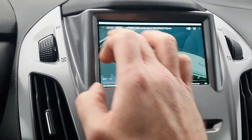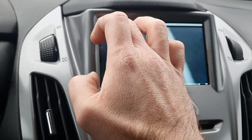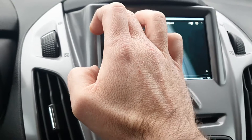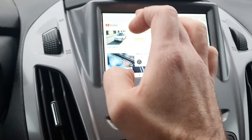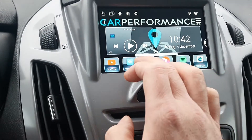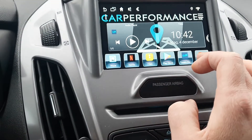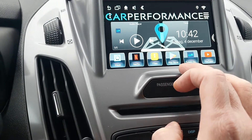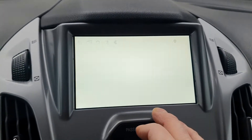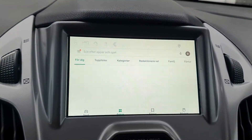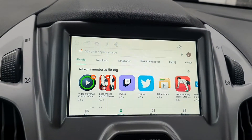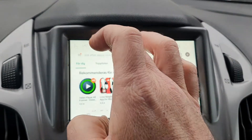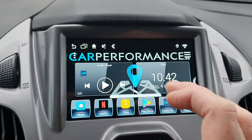It will also work while the car is in motion. You have the Google Play Store — you can go in and download all the apps that you want from it, so there's no limitation at all.